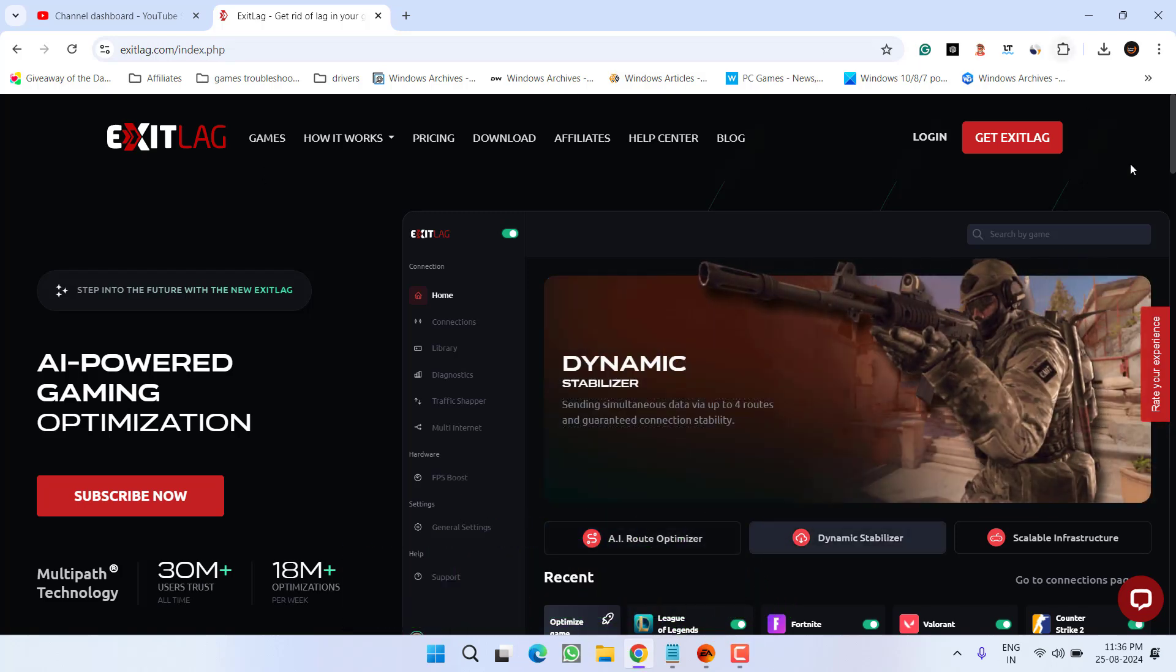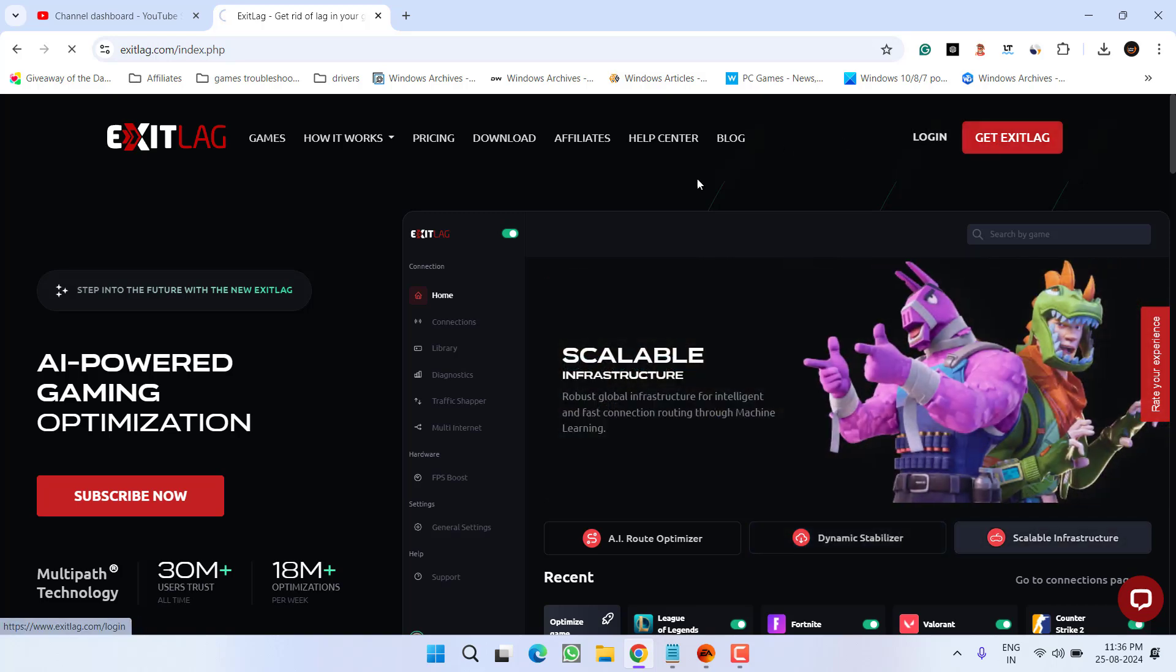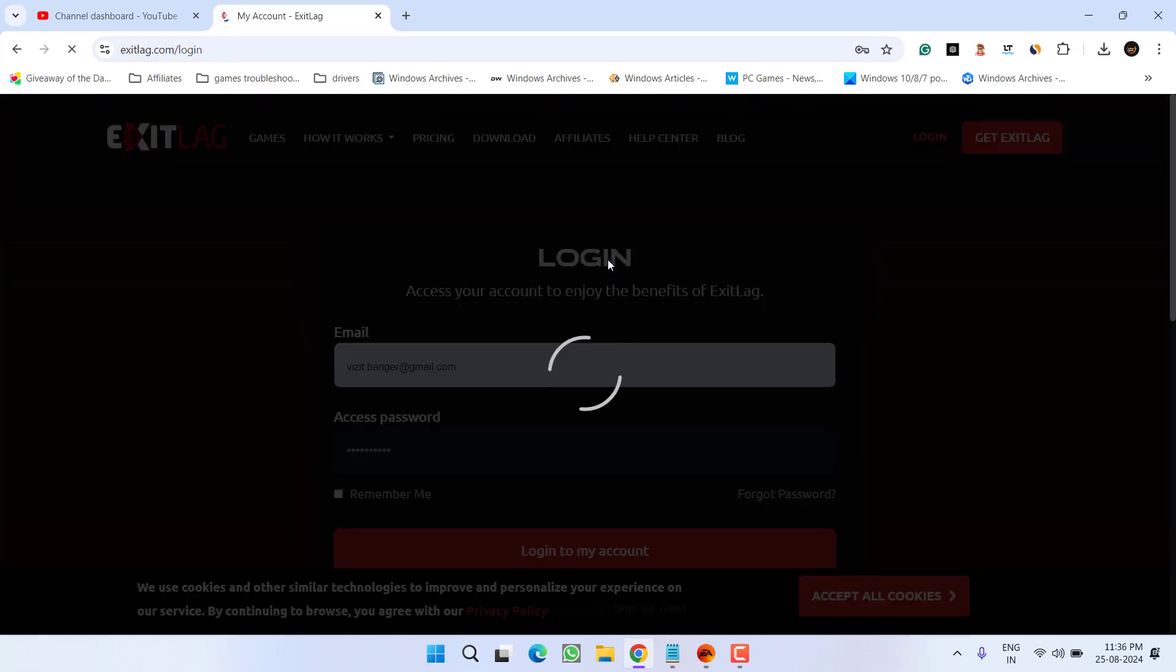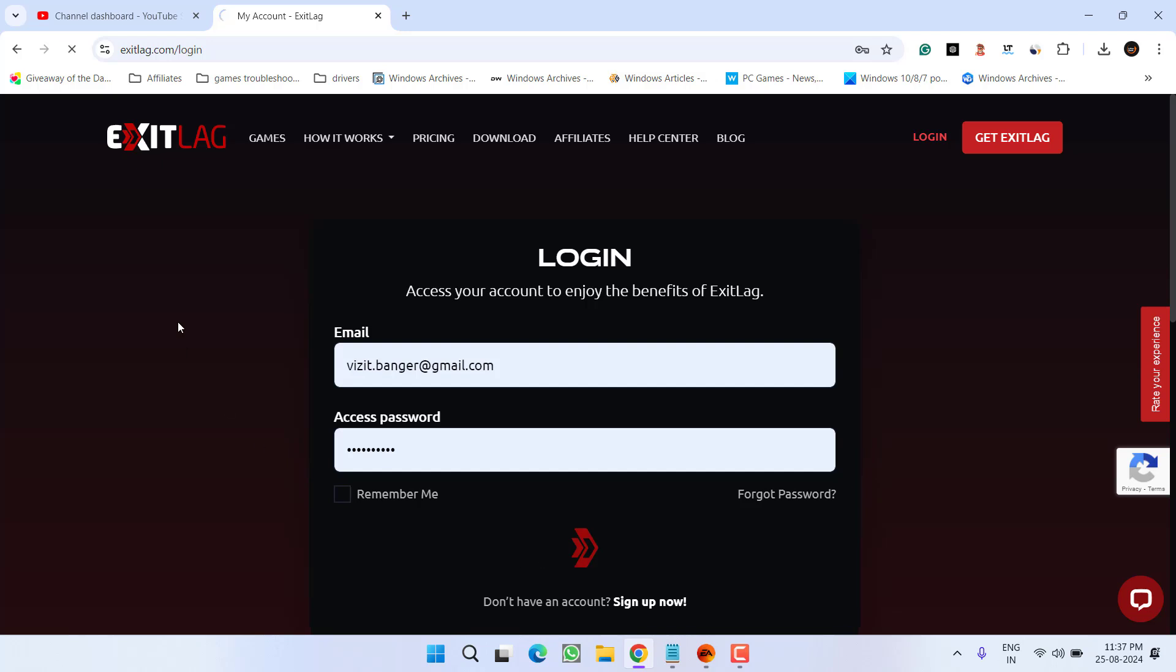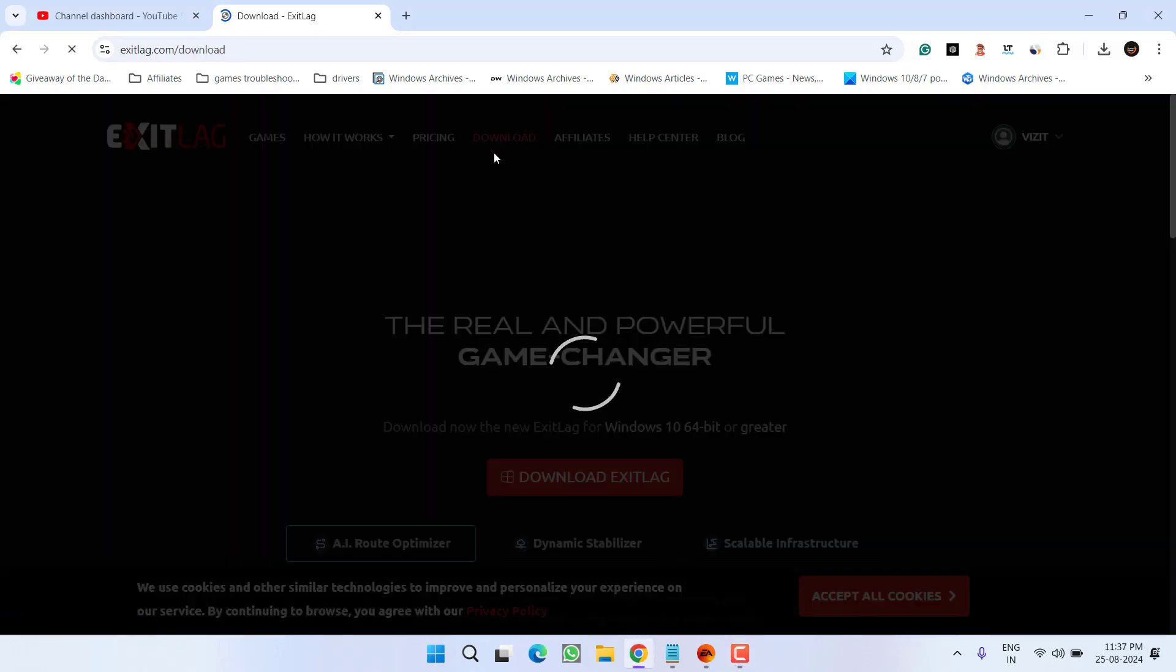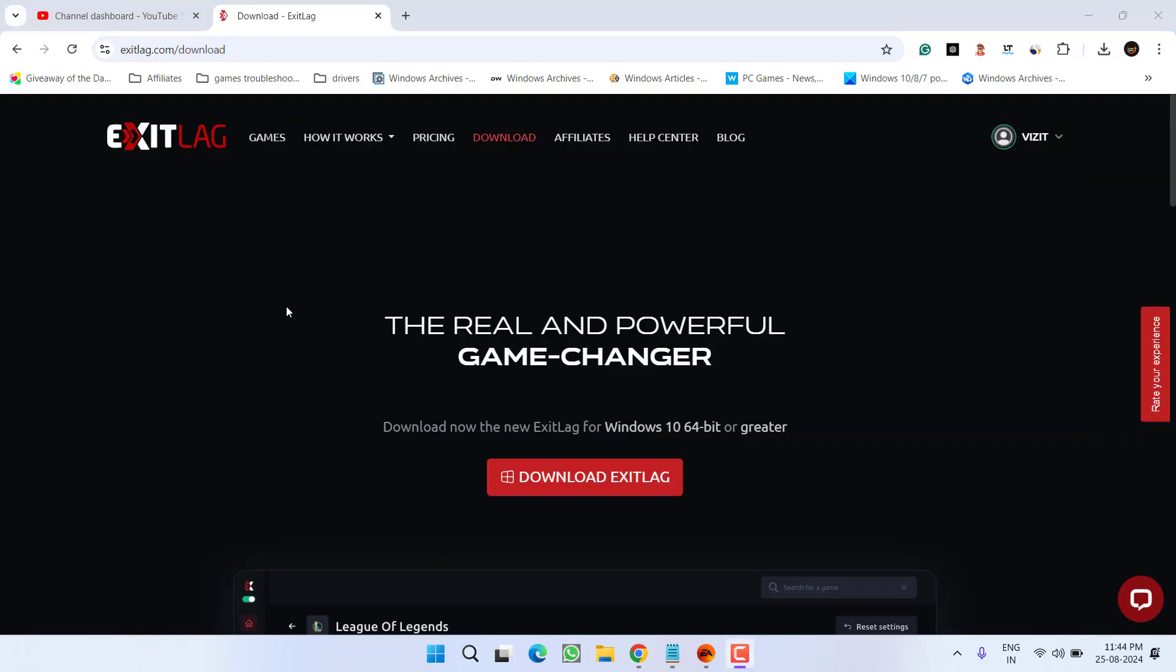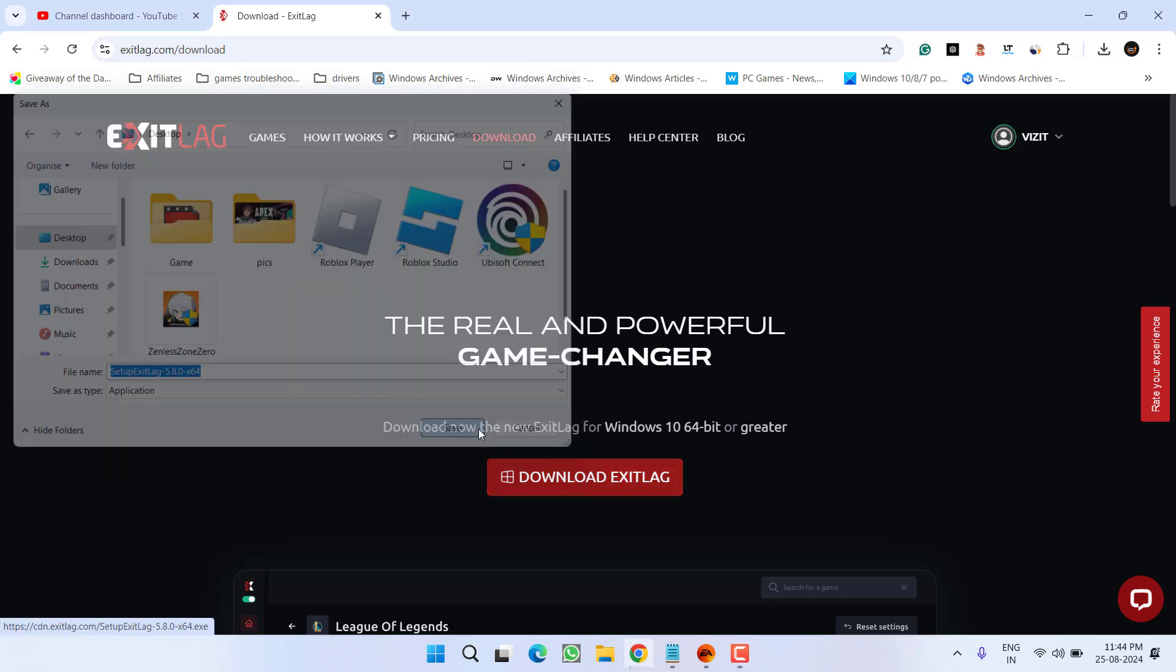Go ahead, simply make an account by clicking on the option login. If you haven't created an account, simply click on the option sign up now. I have already created an account, so I will go ahead and login onto my account. Once you are logged in, click on this option download. Click on the option download Exit Lag and save it into your system.